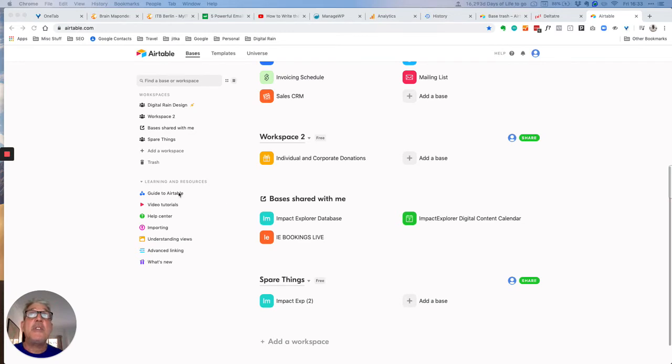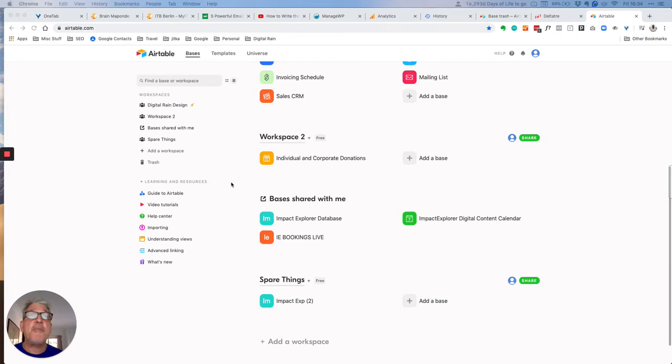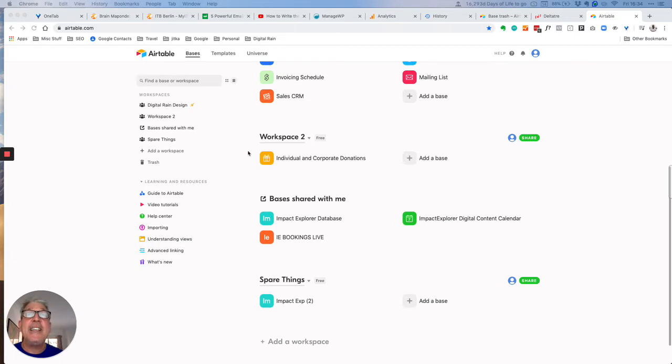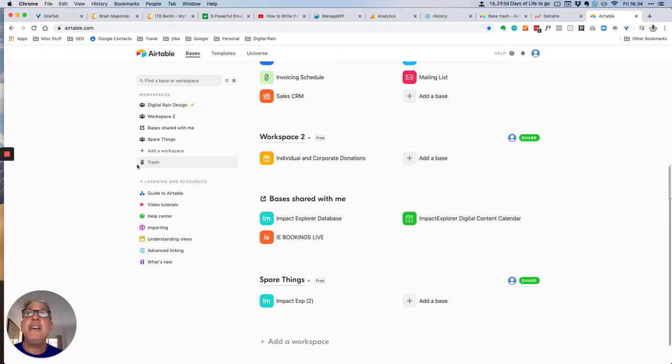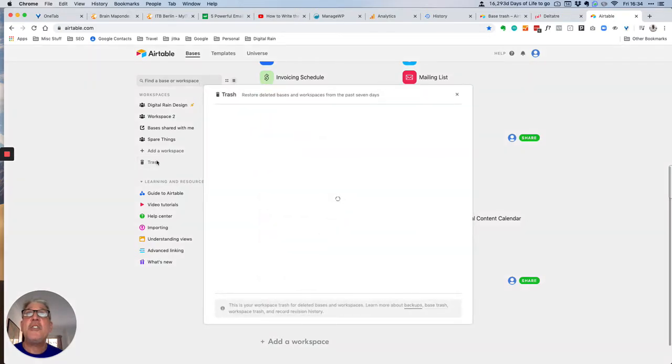You can see that there are a number of levels in terms of the items that you delete. In the worst case scenario, if you happen to delete an entire base, then it will appear here in the trash icon on the left-hand side.